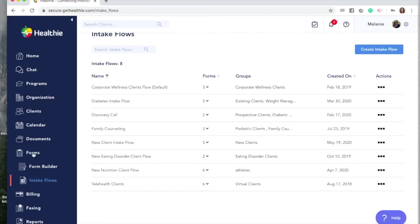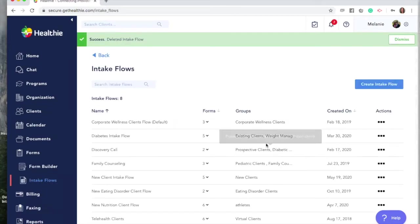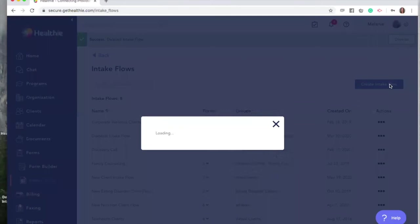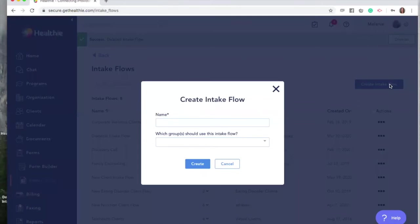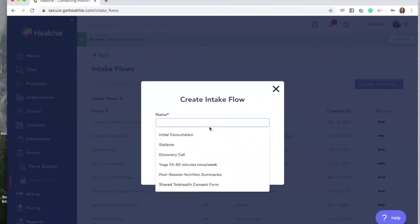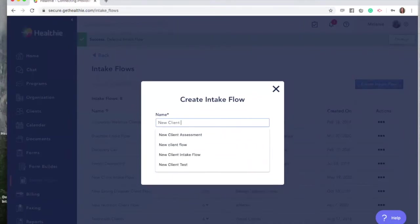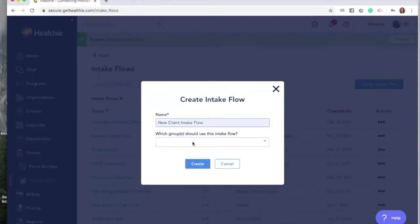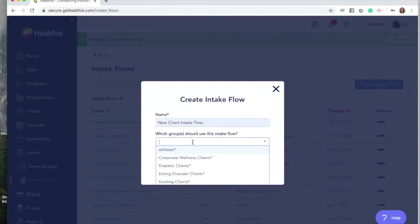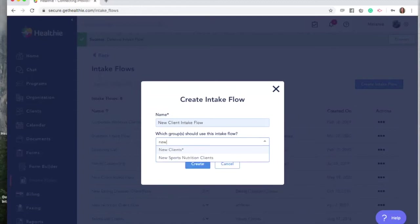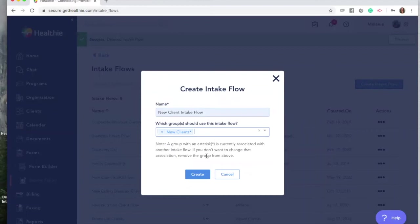Go to Forms in your Healthy dashboard and click Intake Flows. You'll have the option to create an intake flow. Give your flow a name — don't worry, clients won't see this. You'll also need to associate your flow with a group. In this case, we want to associate the flow with a group we've called New Clients. Within Healthy, you can create as many intake flows and as many groups as you'd like.